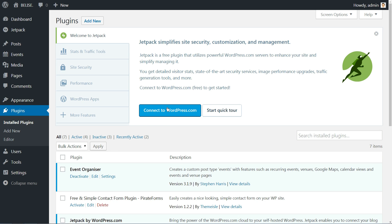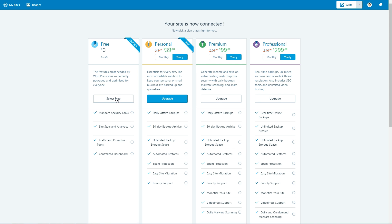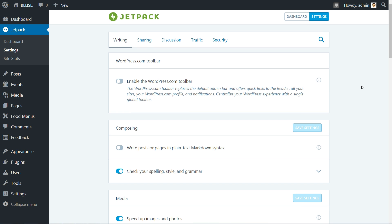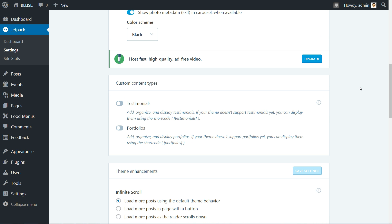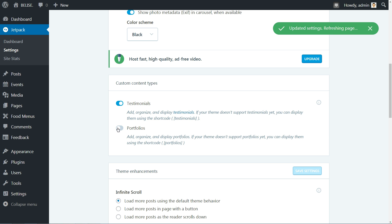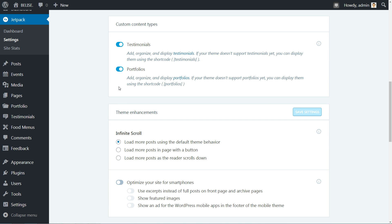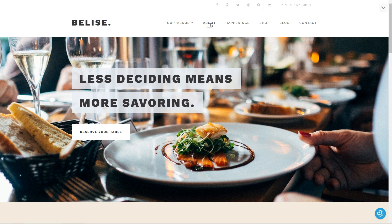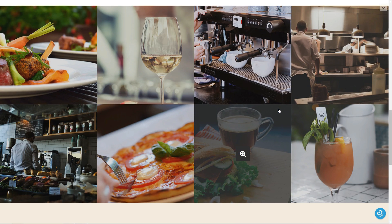Belize is compatible with the Jetpack Sharing module, so install the plugin, connect it to WordPress.com, and activate the recommended features. Remember to also activate Testimonials and Portfolios in the Custom Content Type section of the plugin. Those features will turn on part of the content on the About page of our demo.